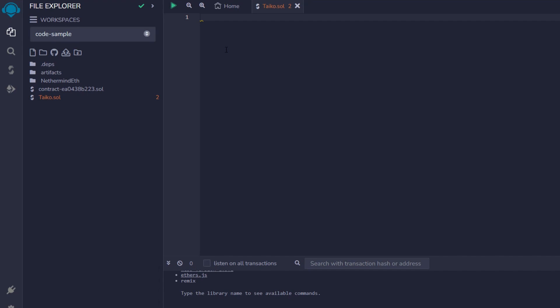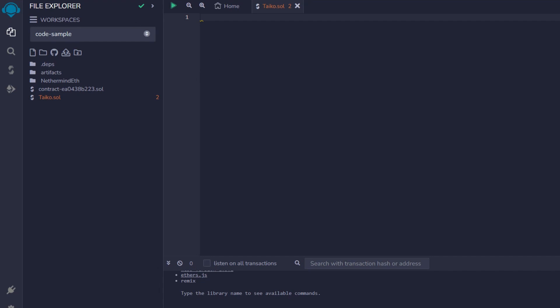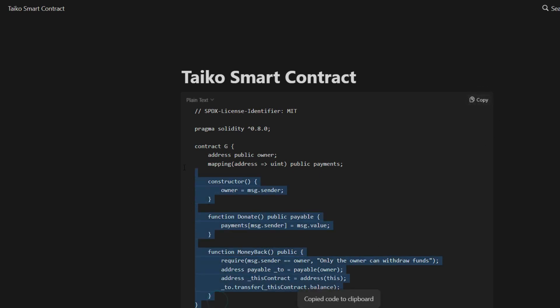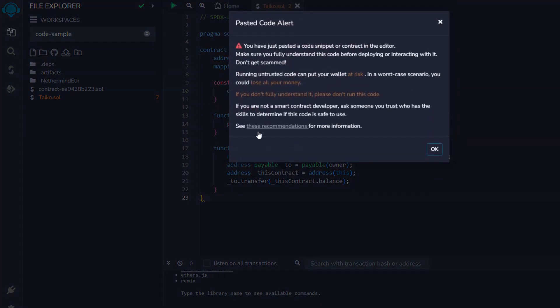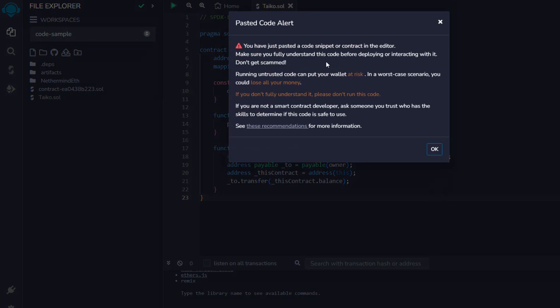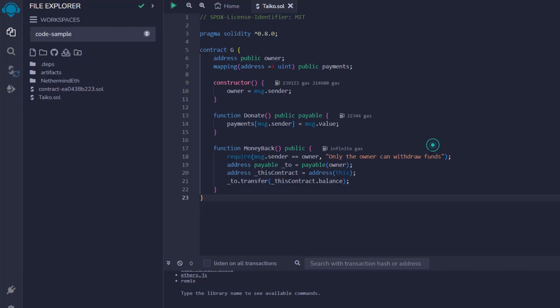The question is, where are you going to get this code from? So I will take you right there and this is the Tyco smart contract code. Just copy it from here or you can copy it like this, whichever is fine. So I've just copied it. Then we come back right here and I'm going to paste it in. This pops up once again. Click on OK. And that is all you have to do right now.